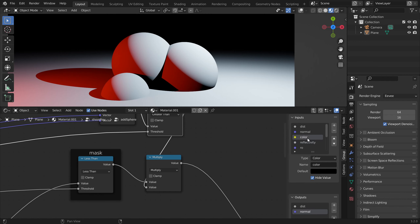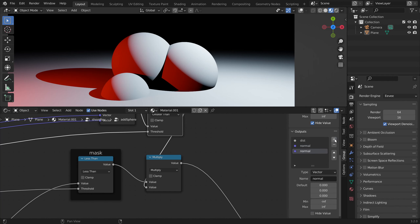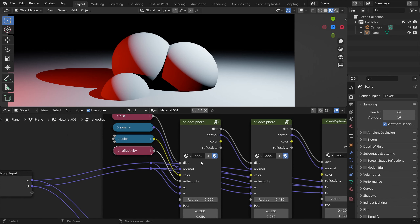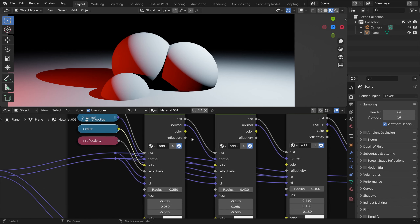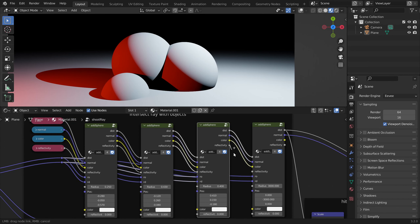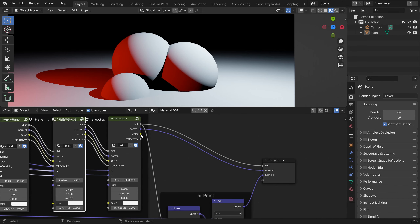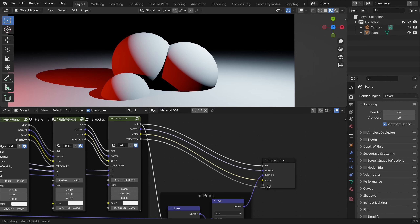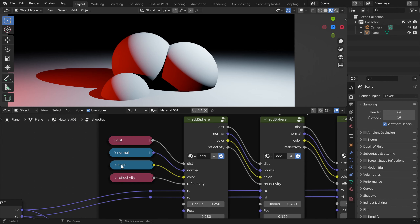We can hide both of these values, and at the output tab we will also add the color and the float for the reflectivity. Now we can pass these values through, and at the end output our color and reflectivity data.